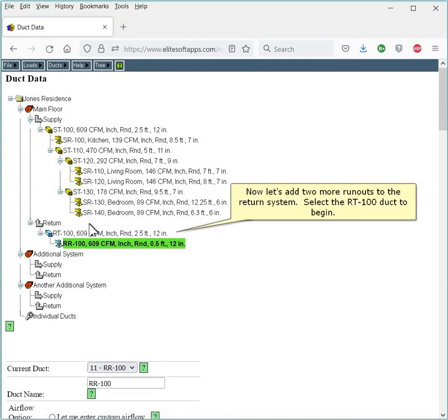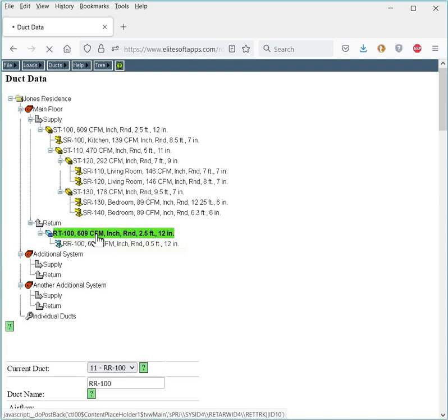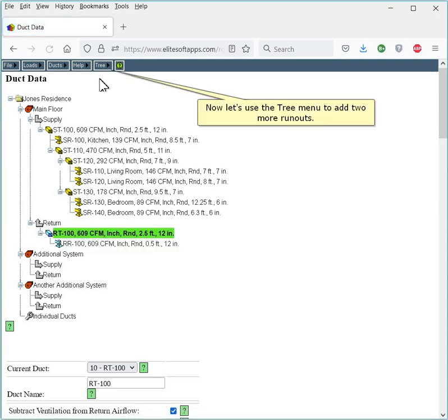Now let's add two more runouts to the return system. Select the RT100 Duct to begin. Now let's use the Tree menu to add two more runouts.